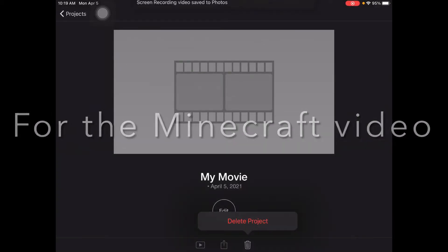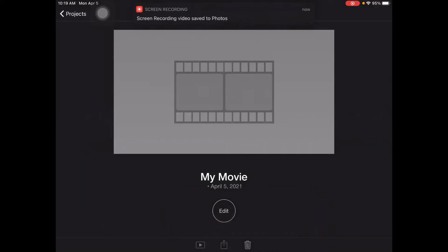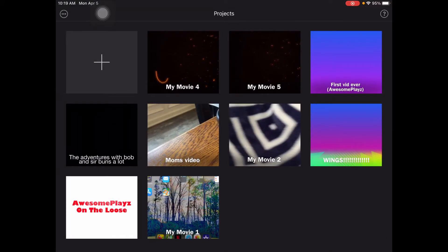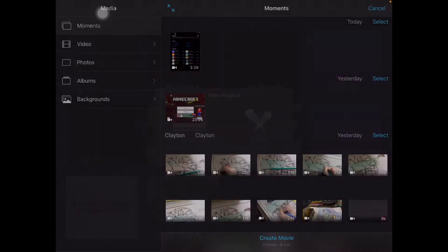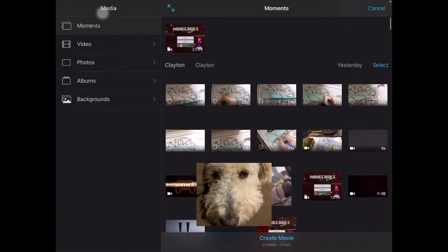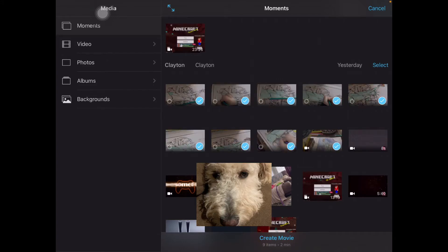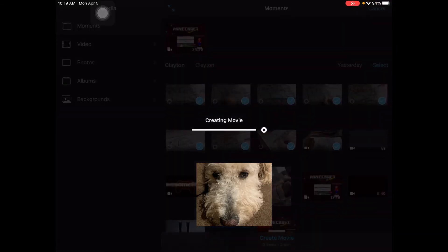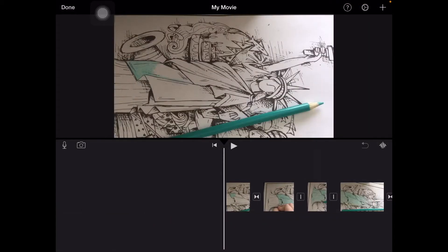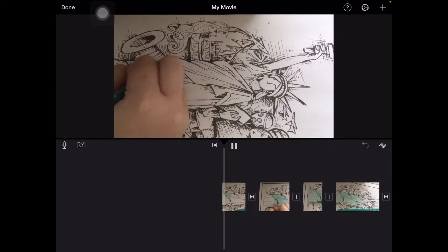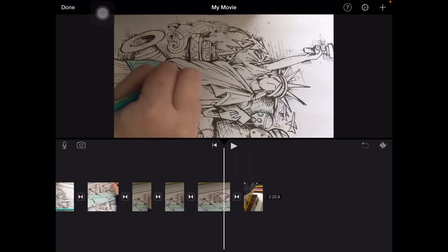I'm not going to be doing part two of the video because it's not working, but I will show you how to edit a video. I'm going to just grab some random clips of me coloring. Let's hope the audio works — actually there's no audio.